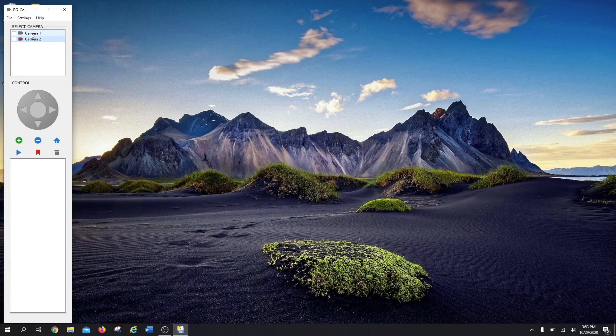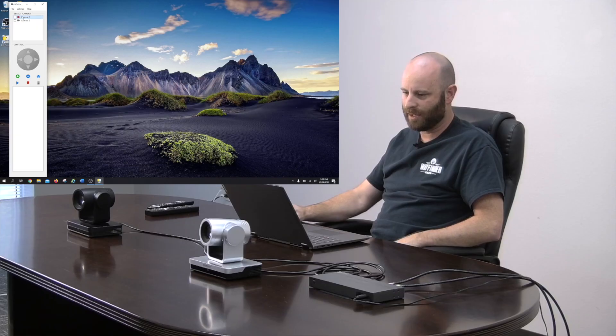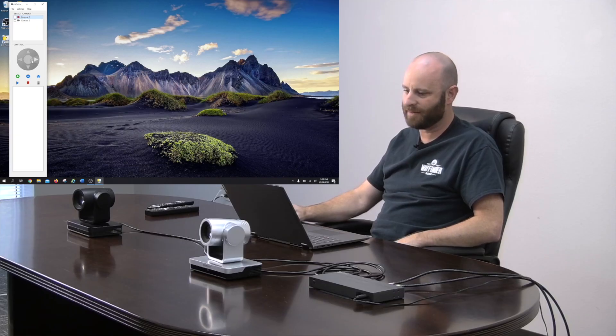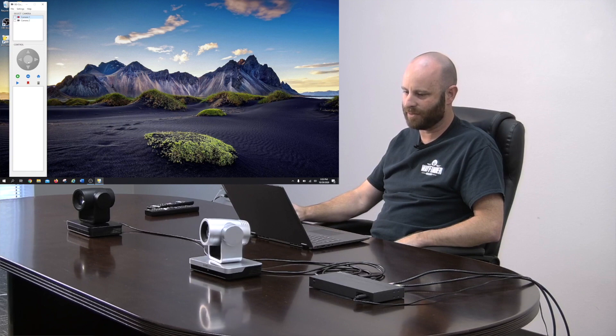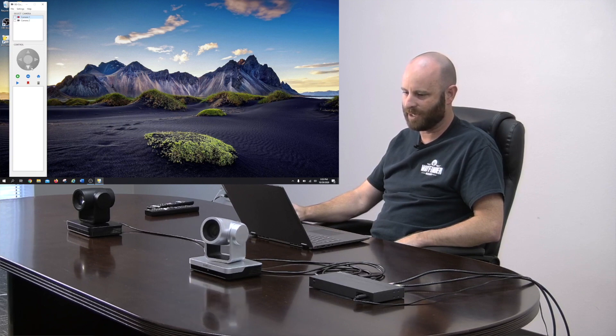I'm going to go ahead and close this. And now you'll see my cameras over here in the control window. As long as I've got this camera highlighted, if I grab this little joystick here and move it around, it lets my camera move.